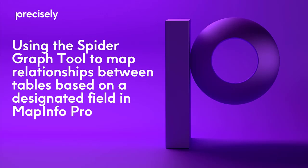Hi everyone, today I'm going to show you how to use the SpyderGraph tool in MapInfo Pro to map relationships between tables based on a designated field.